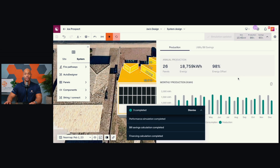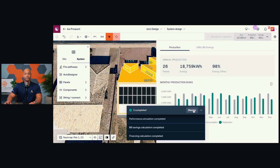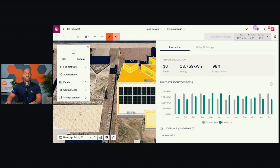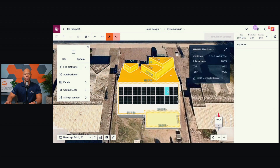Based on this slightly smaller system with only 26 panels, it puts me right at about that sweet spot of 100% coverage. This one's at 98%, producing 18,759 kilowatt hours. So for this particular home, I would recommend the 26 panel system depicted here.